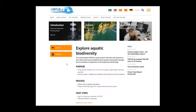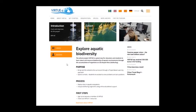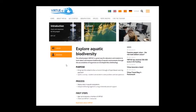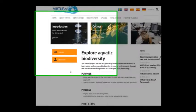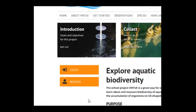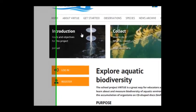Before you have registered or logged in, you can have quite a good overview of the main resources.